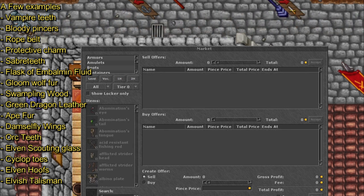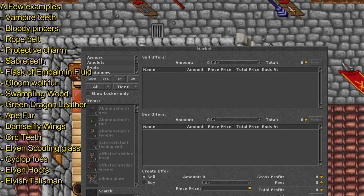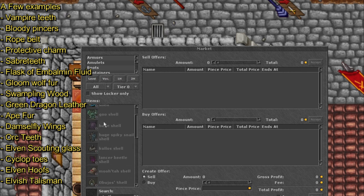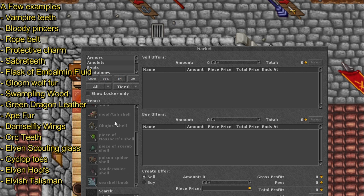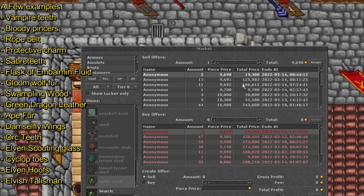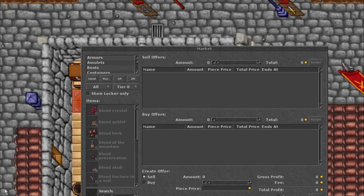Another option is ape fur or gloom wolf fur or dragon leather or green dragon leather and so on. So we will be checking out the market here on Peloria to see where should we be going. And you should do the same on your low level character to see where you gain the most value.